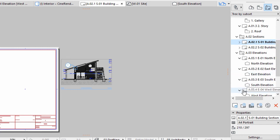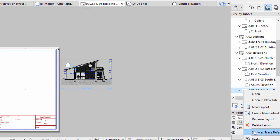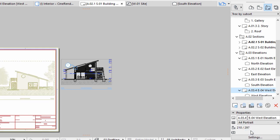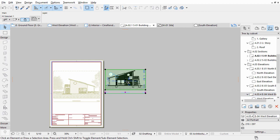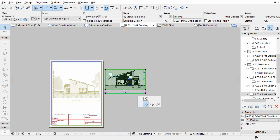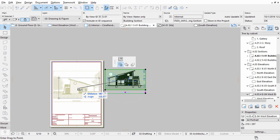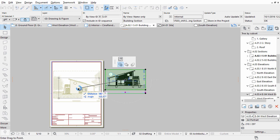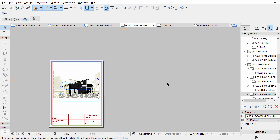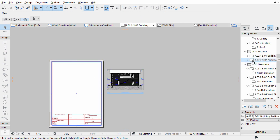Right-click the West Elevation Layout and select the Show as Trace Reference option from the Context menu. Organize the Section View on the Layout with the help of the Traced Elevation View. Repeat the same steps for the other Section as well.